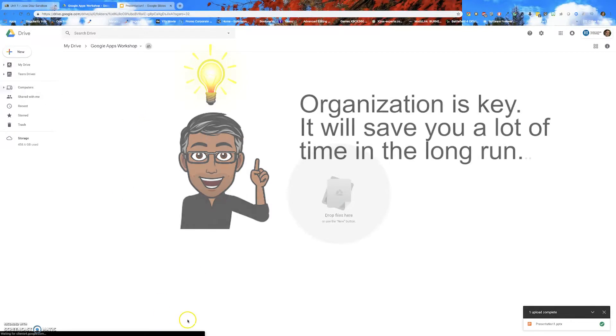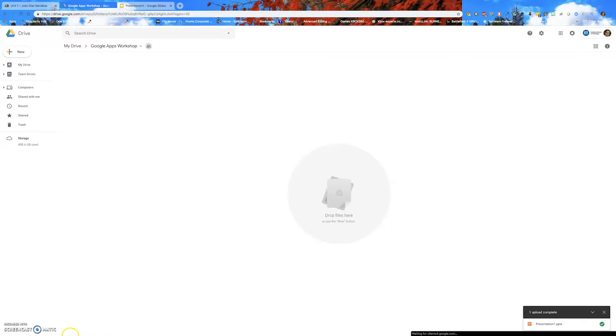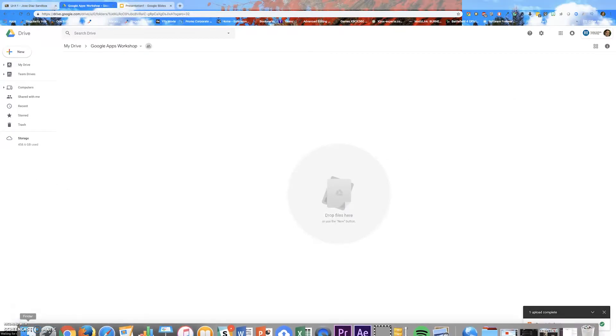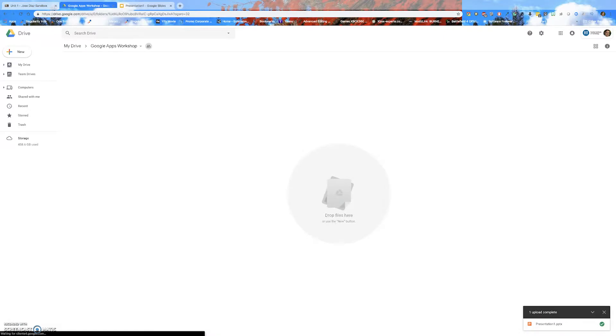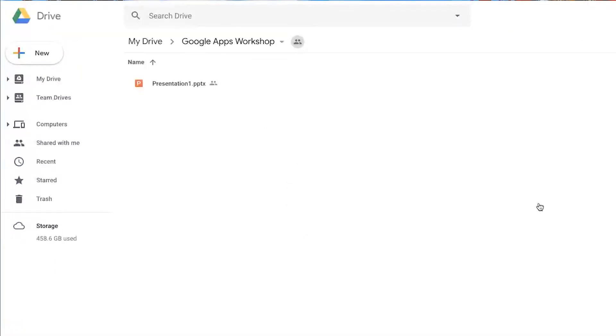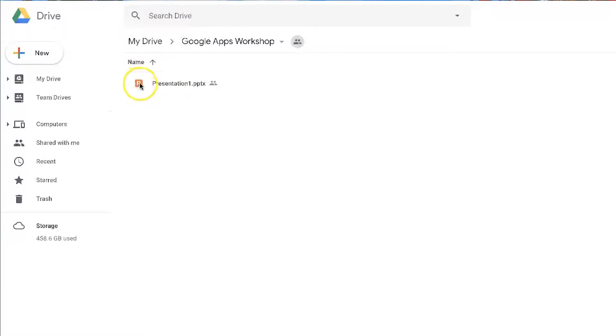Okay, so now I'm going to upload my PowerPoint presentation. And like I said, I have it in my downloads folder. So here it is. I drag it over to my Google Drive folder. And as you can see, it says presentation1.pptx. This is my PowerPoint presentation. And as you can see, a little icon is an orange P. This lets you know that this is a PowerPoint file.